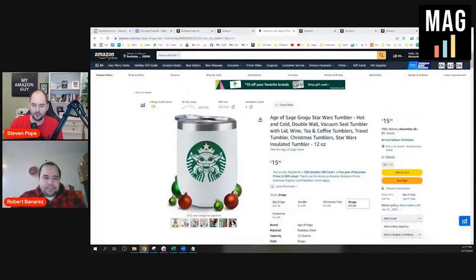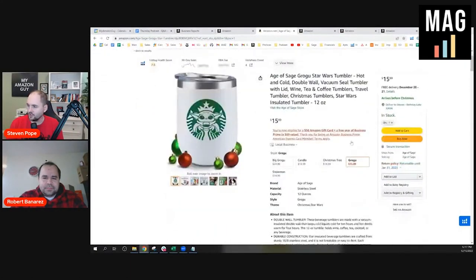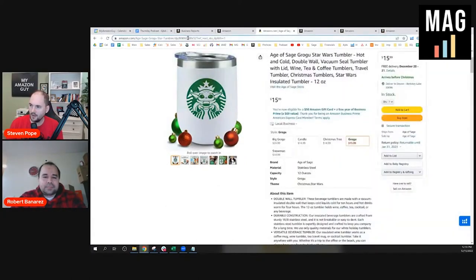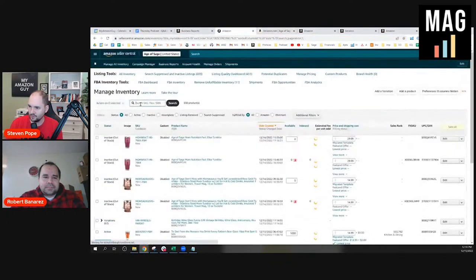Duplicating a SKU for an ASIN can be done for a variety of reasons. What Robert and I were just talking about is duplicating an ASIN to basically change the UPC because of all the GS1 issues. Separate from that, if you go to any one of my listings right now — the Grogu cup included — you can purchase from us two ways: both through FBM and FBA. That's because we have a duplicate SKU on the same ASIN. So if we go back over to my inventory page, I'll do that real quick and show what this looks like on the backend.